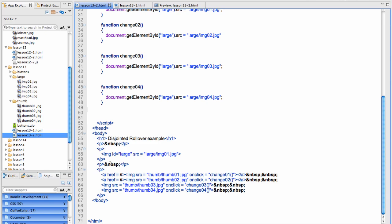Then in the body, you'll notice my image source, I've set the ID to large, and the initial image is set to the first picture.